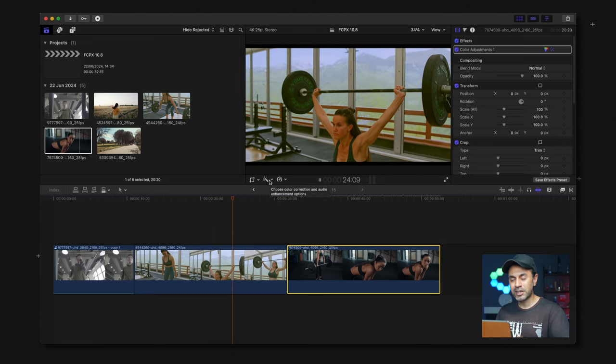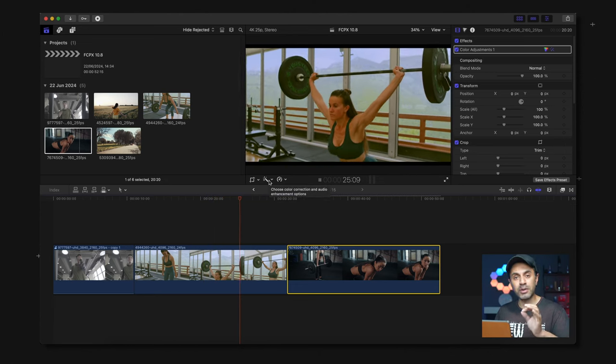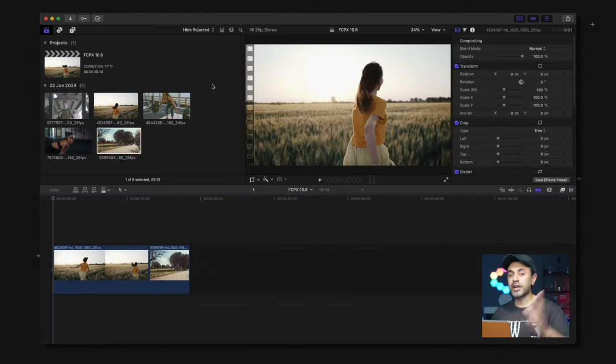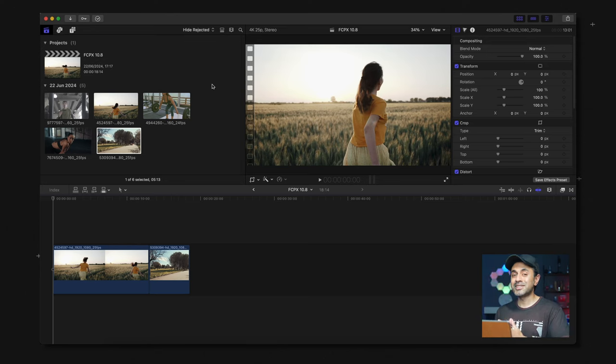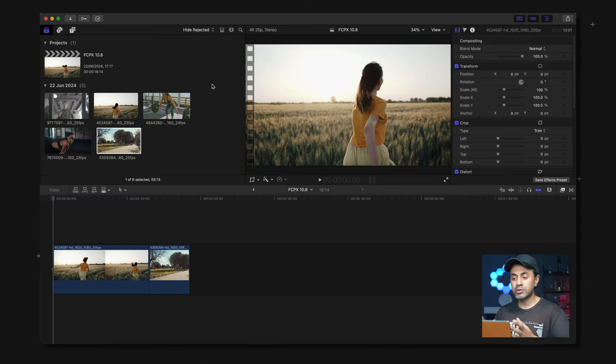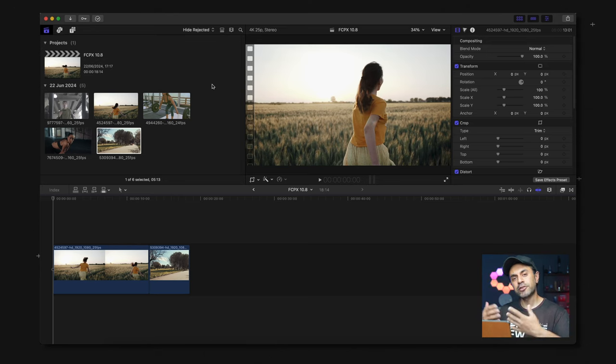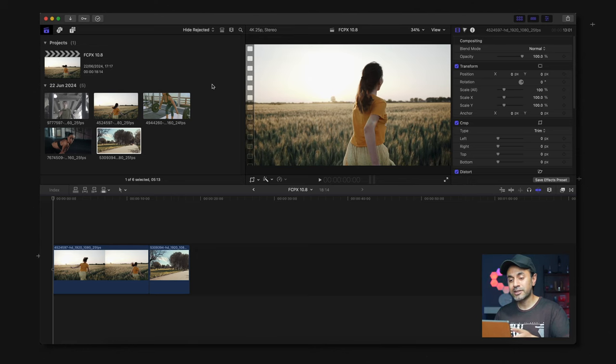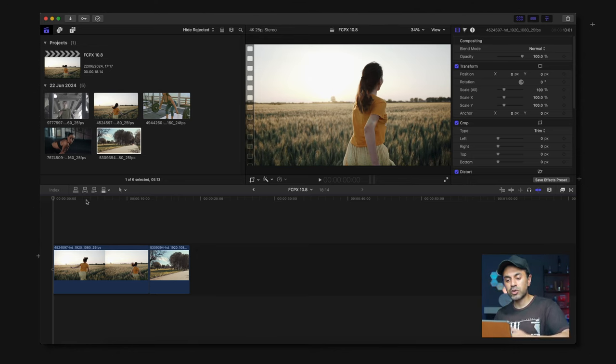Okay and second is the super smooth slow mode. Now there was a couple of ways to actually slow down your footage before 10.8 and I'll show you just here what you were able to do in the past and what you can do now.